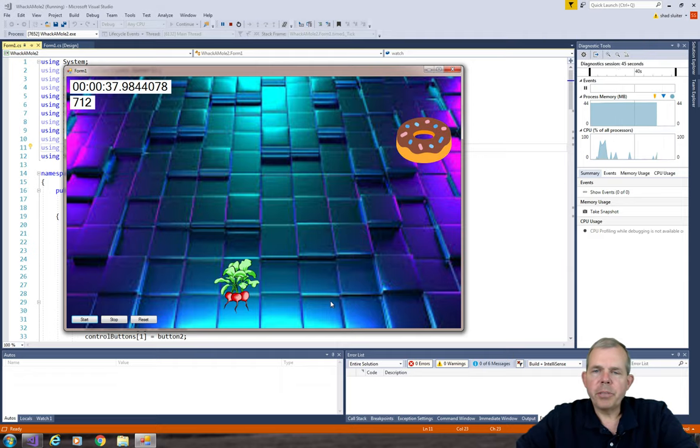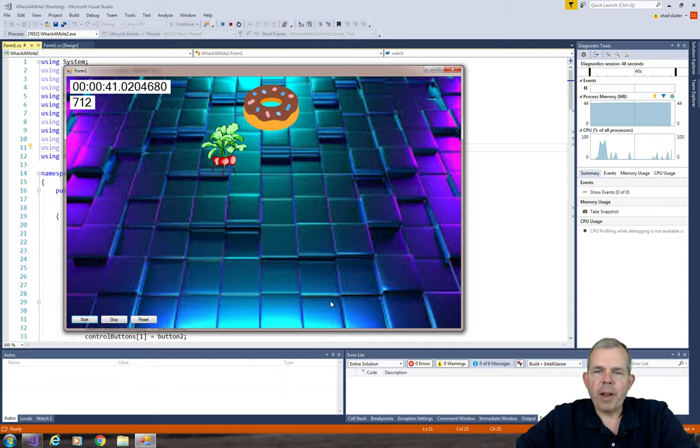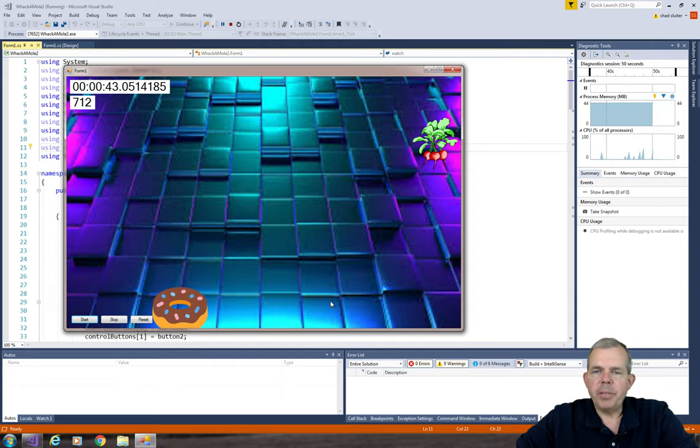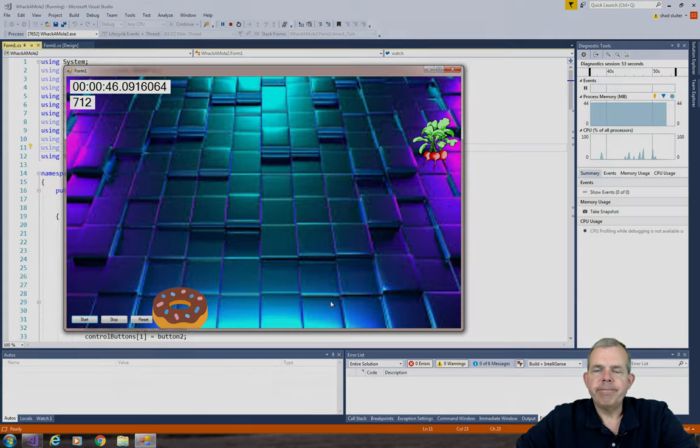So go research some of the things that you can do with multimedia, with graphics, where you can make a game a little bit more interesting than the one I've made.